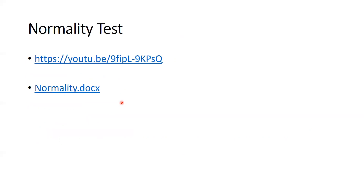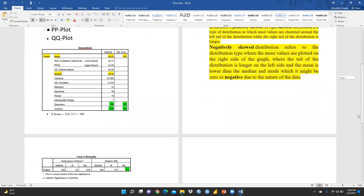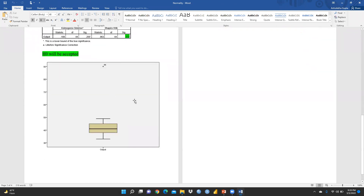When we talk about normality, I had already uploaded a video on YouTube and I'm going to share the link in my description box. I had already explained normality over there — how we have to check normality. You can see there are various methods through descriptive analysis: skewness and kurtosis, Shapiro test, box plot, PP plot, QQ plot. I had already explained each and everything in that normality test video, including how we have to apply these equations and how to check outliers through box plot.